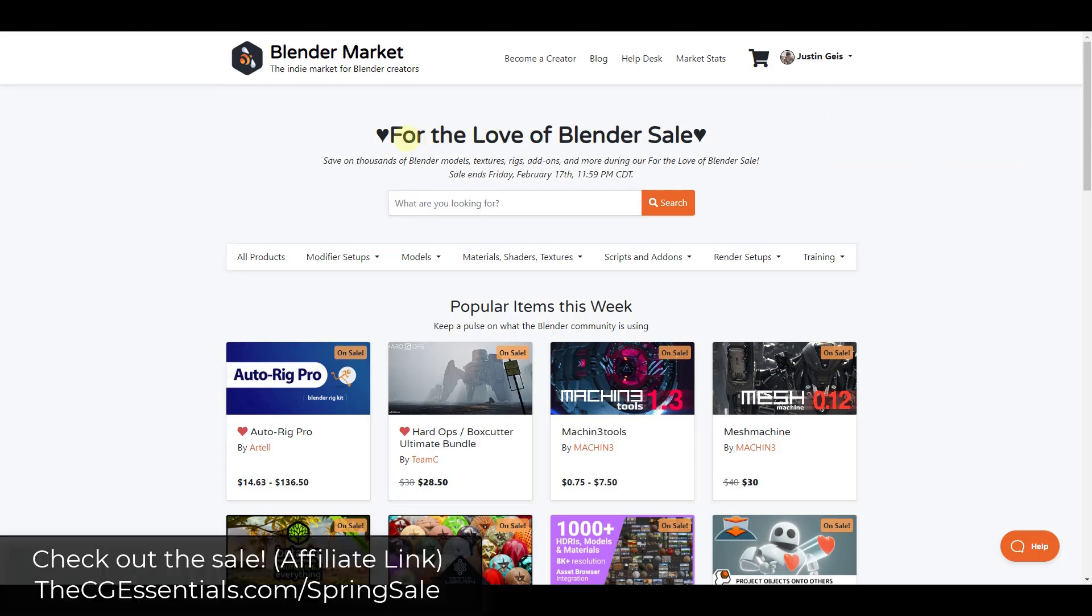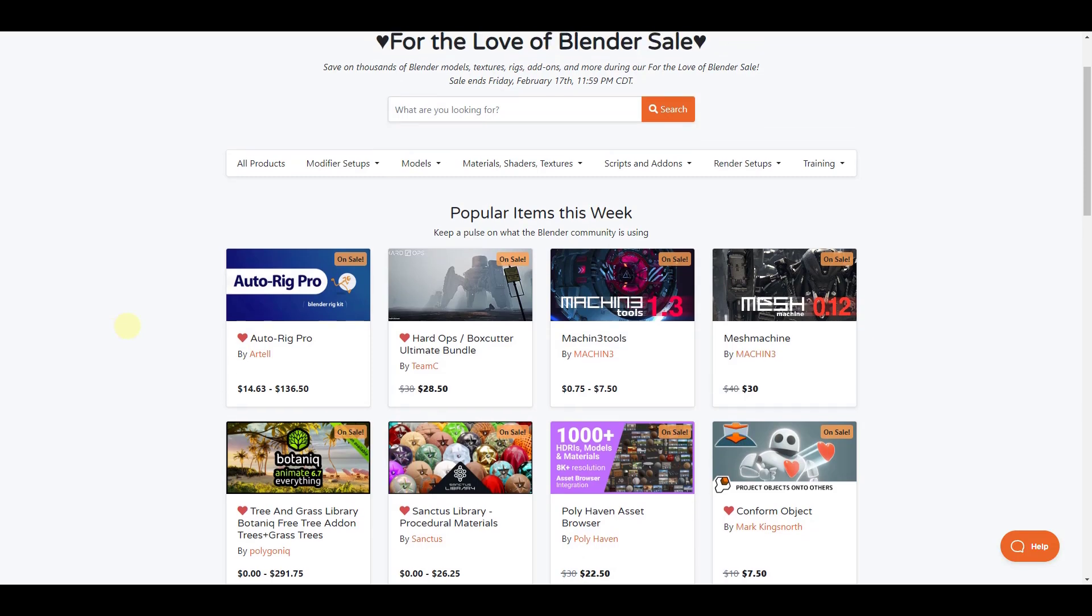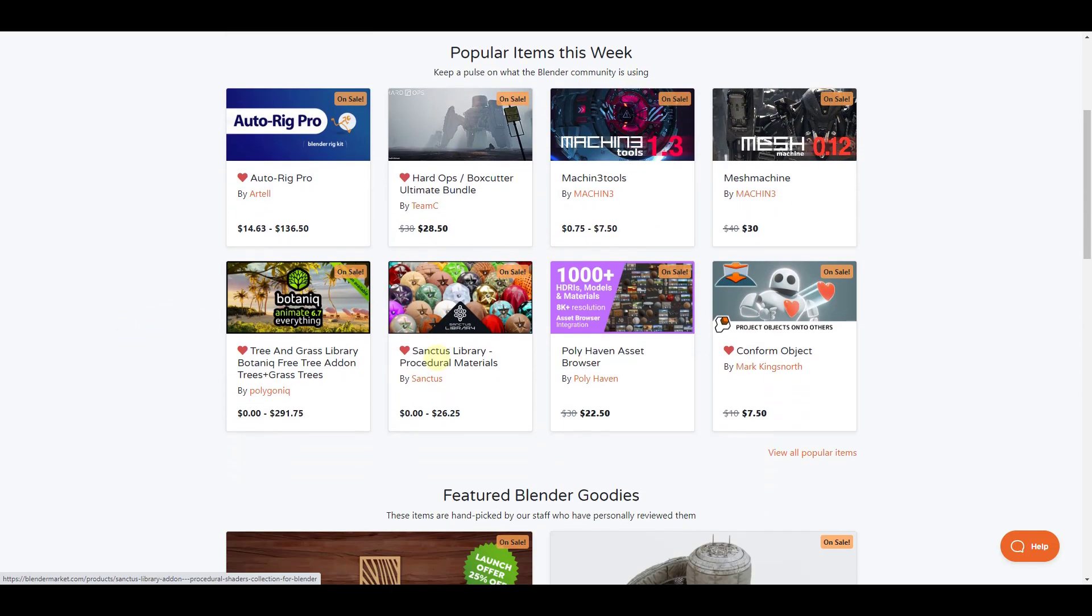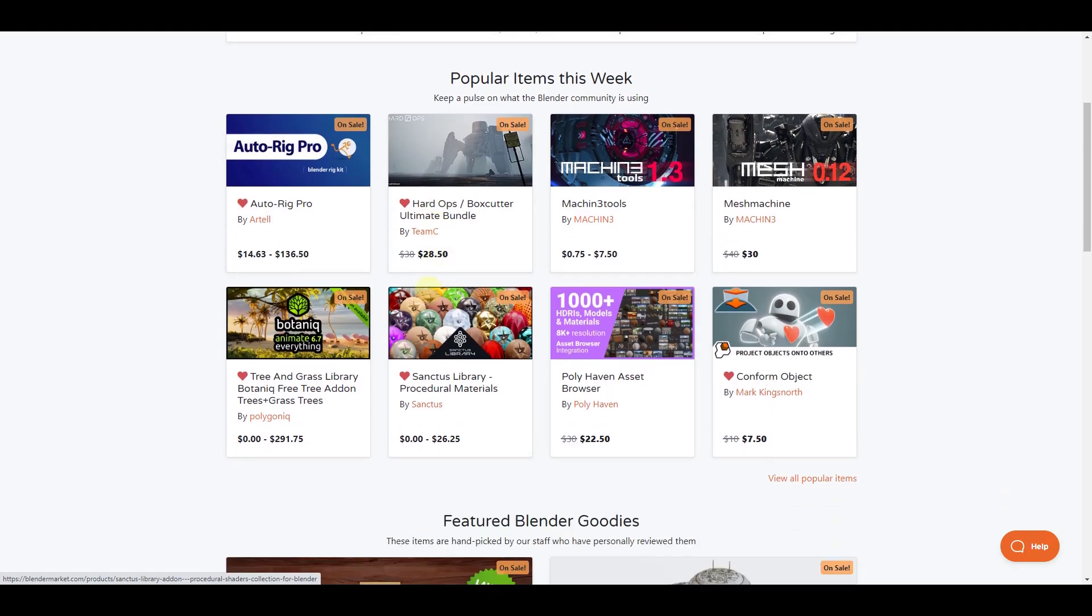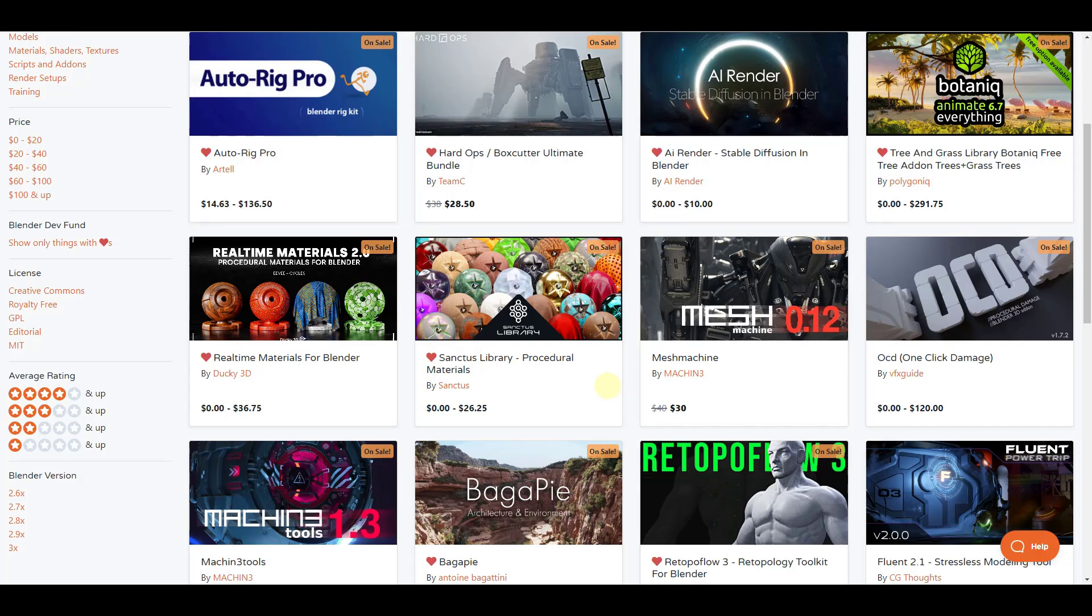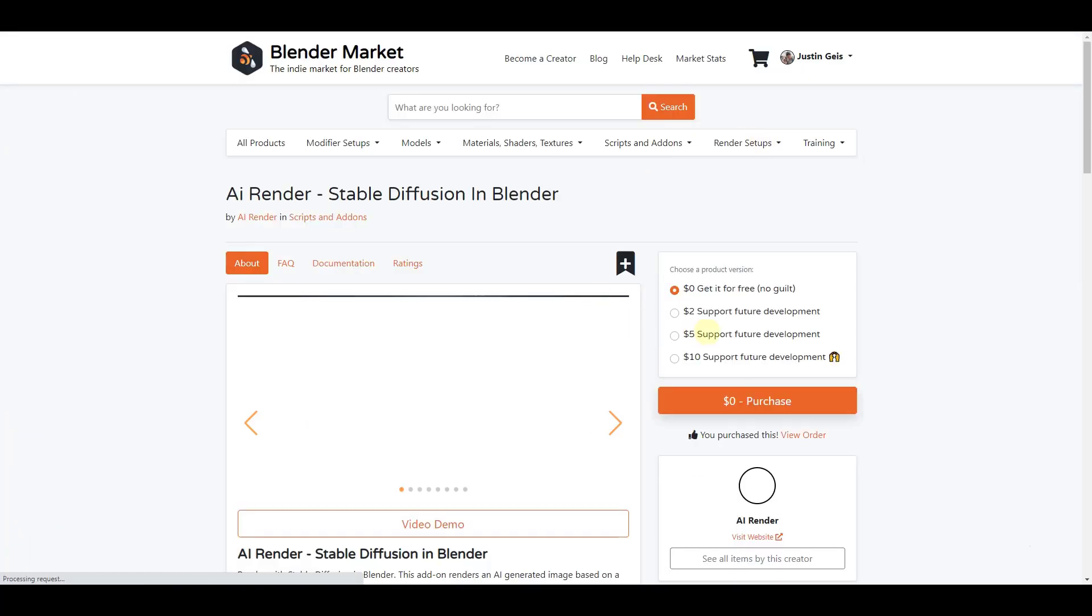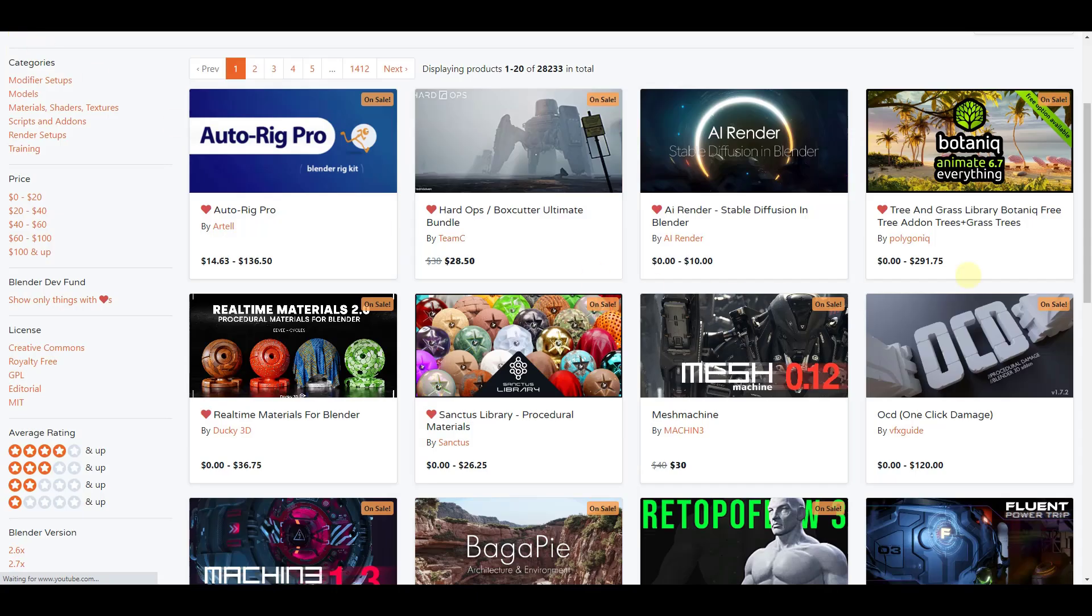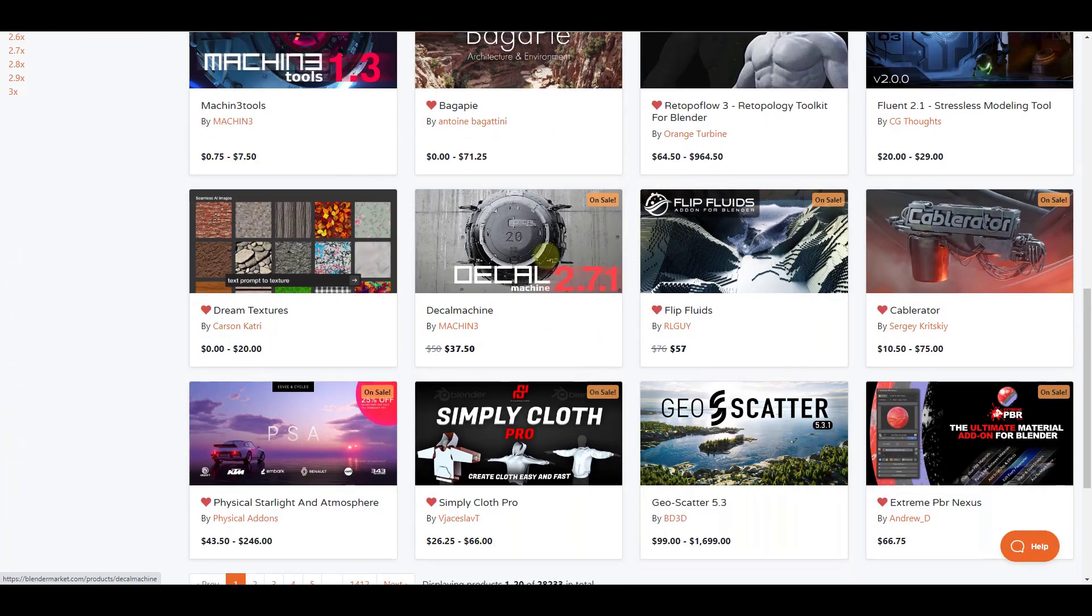The Blender Market is having their spring sale right now and they've got thousands of different models and assets and other things like that that are currently on sale. Basically what the sale is, is all of these add-ons that are marked as on sale are generally 25% off as a part of the sale. This is most of the add-ons contained inside of Blender, not all of them. So like AI Render or Stable Diffusion, this particular add-on is not on sale. So there are a few that aren't, but most of them currently are, especially the big ones.